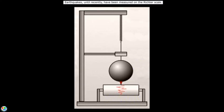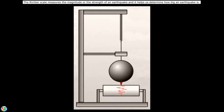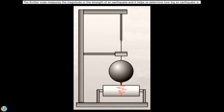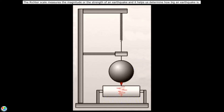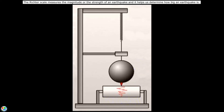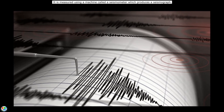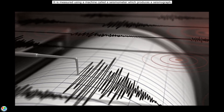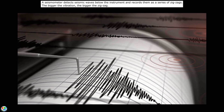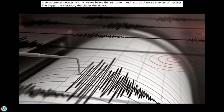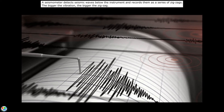Earthquakes, until recently, have been measured on the Richter scale. The Richter scale measures the magnitude, or the strength of an earthquake, and it helps us determine how big an earthquake is. It is measured using a machine called a seismometer, which produces a seismograph. A seismometer detects seismic waves below the instrument and records them as a series of zigzags. The bigger the vibration, the bigger the zigzag.